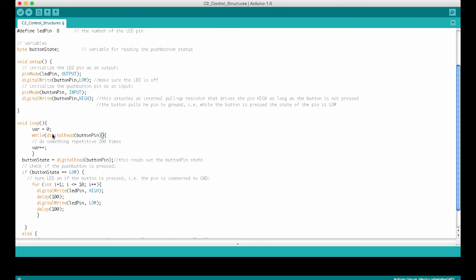So what I want to do now is maybe let's blink the LED while the button is not pressed. And when I press the button, then the LED should stop blinking. So in order to do that, since this here now will give us a true output if the button pin is high, so if the button is not pressed, so that's perfect.